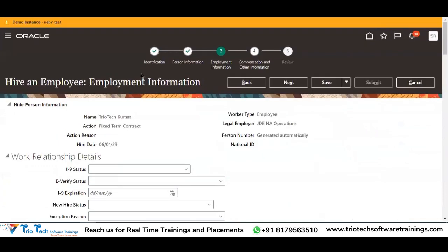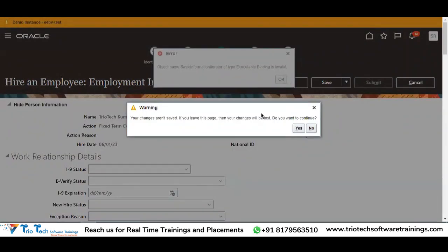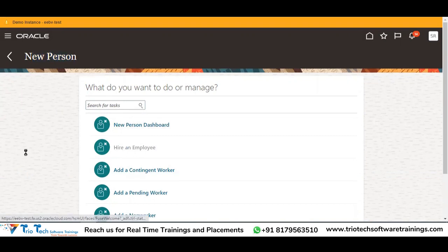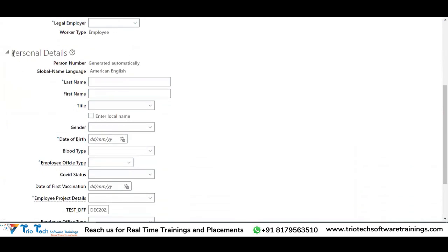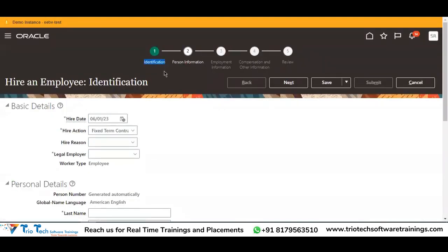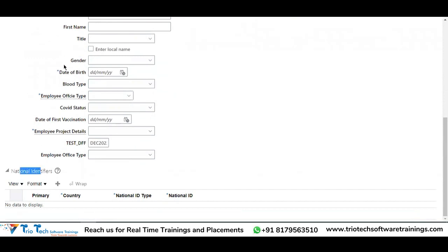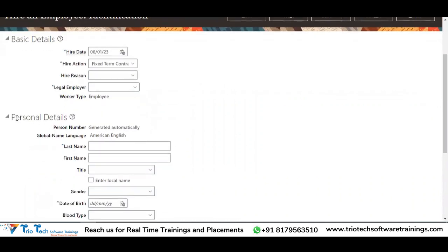Let me come to the same hiring screen of the employee. Whenever an end user is hiring an employee in the system, they are coming to My Client Group, then New Person, Hire an Employee, then go to this particular task for hiring an employee.